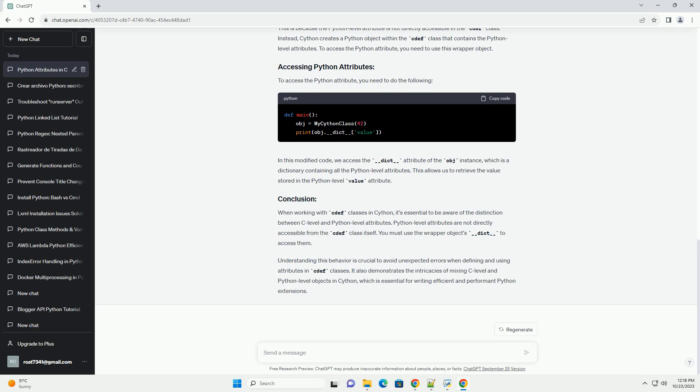You might expect that the output of this code will be 42, but in reality, it will raise an error. This is because the Python-level attribute is not directly accessible in the cdef class. Instead, Cython creates a Python object within the cdef class that contains the Python-level attributes. To access the Python attribute, you need to use this wrapper object.